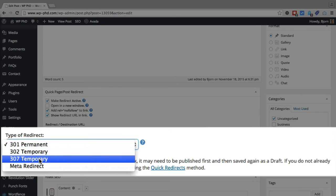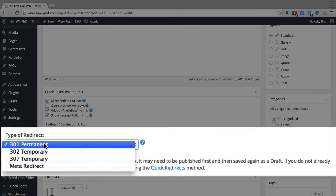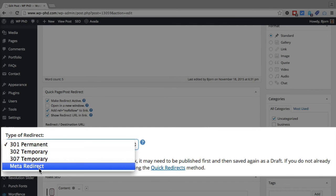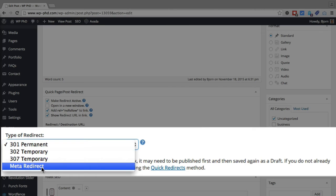And these function via htaccess, the 301, 302 and 307. The meta redirect puts a meta tag on the page that then refreshes the page and sends someone to the new URL.